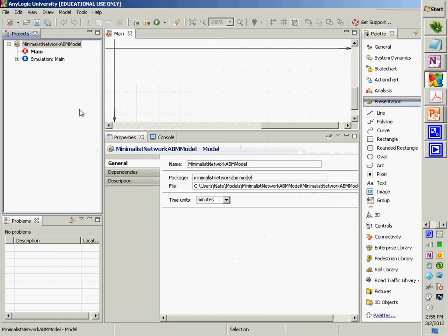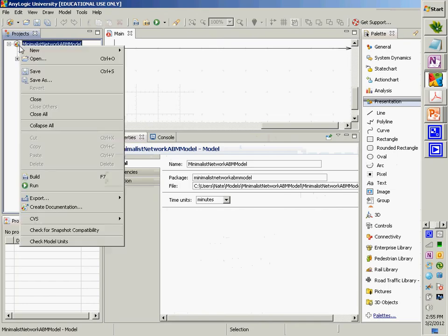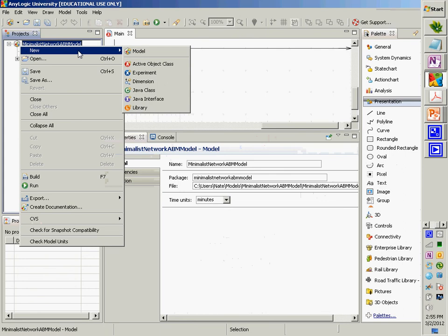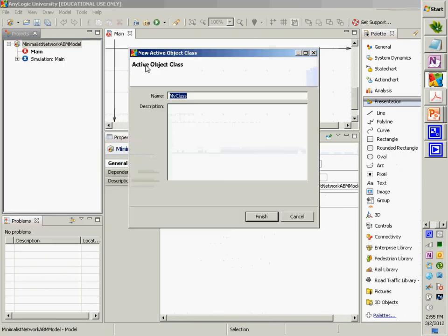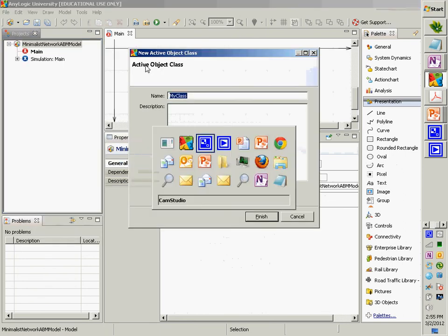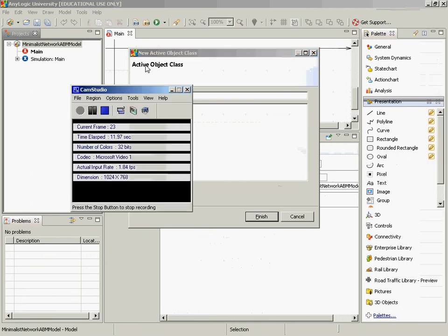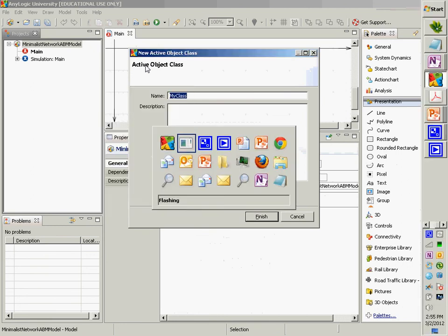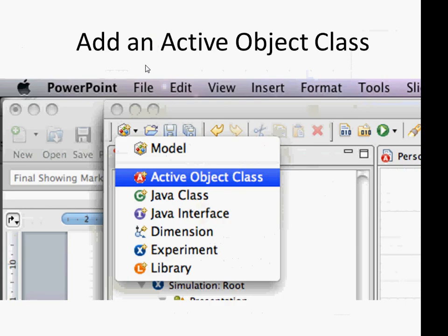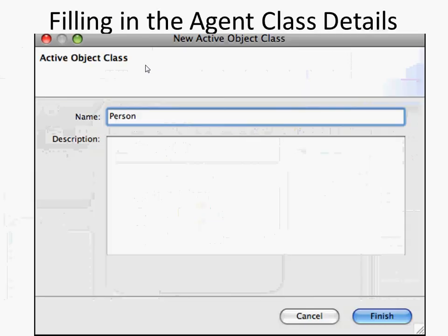What we want to do is click up here, do 'New', and choose 'Active Object Class'. For that active object class, under its name, choose 'person'.